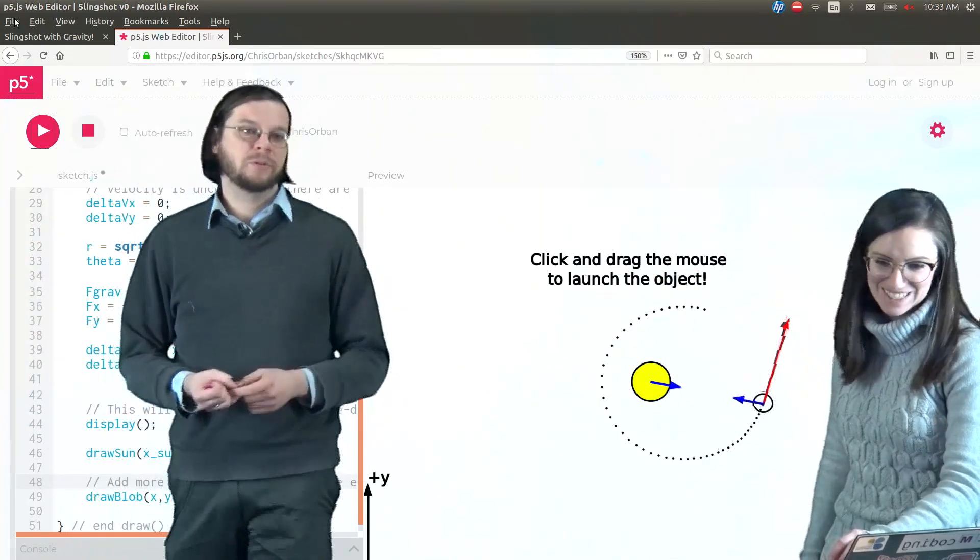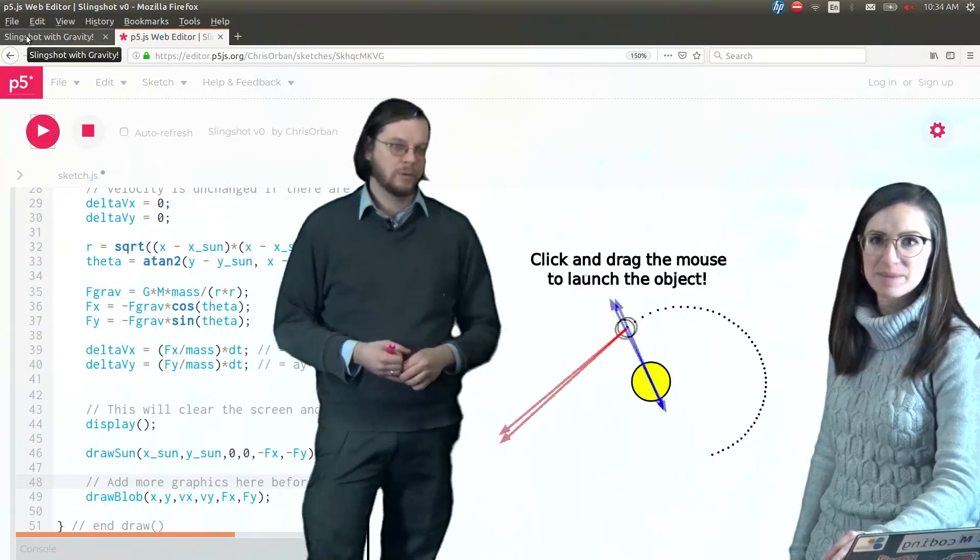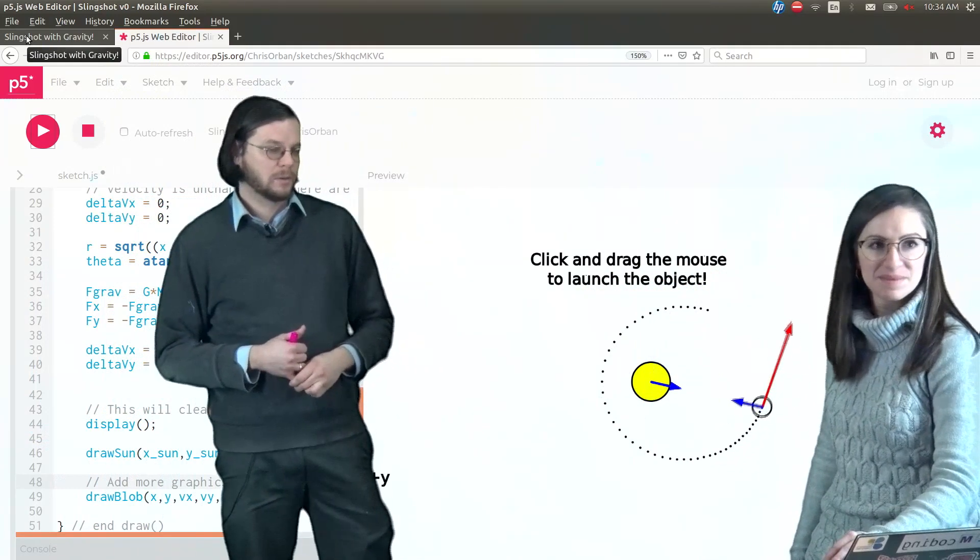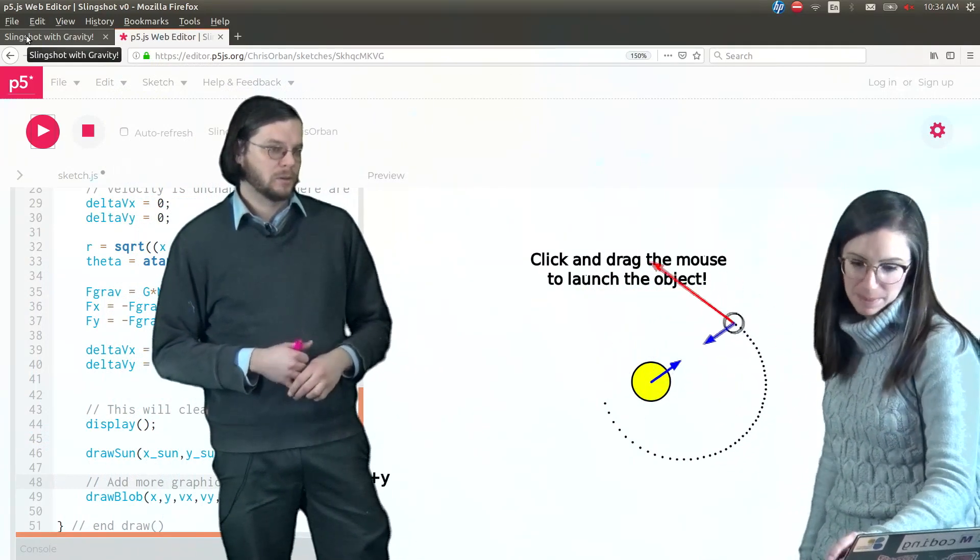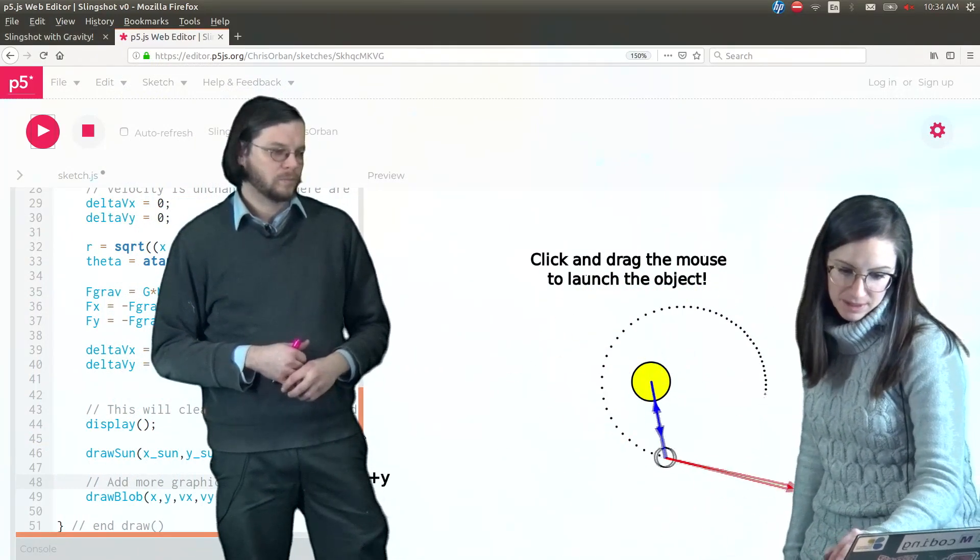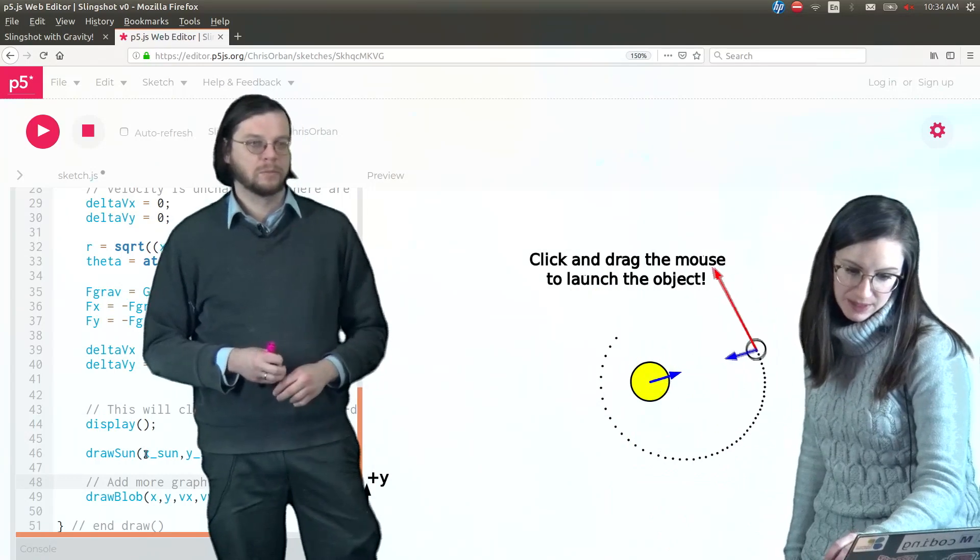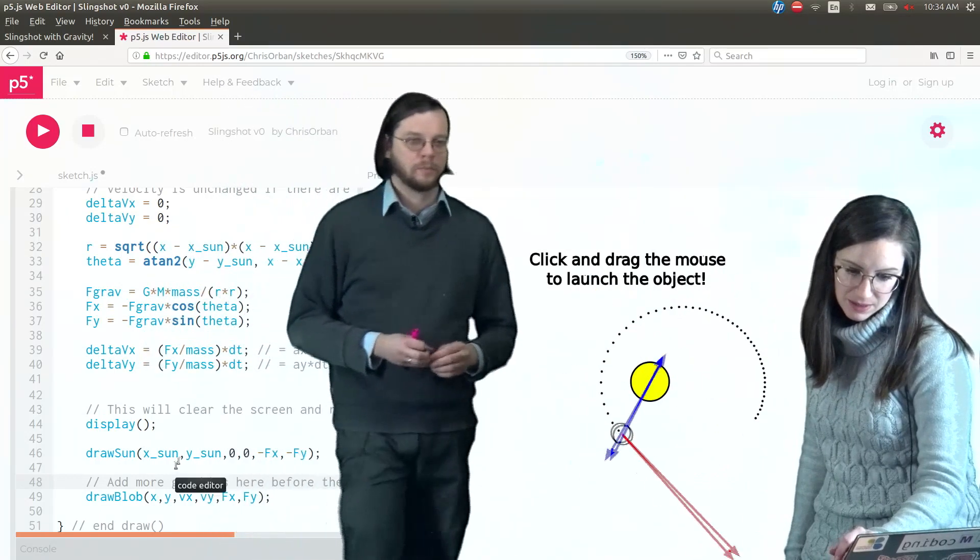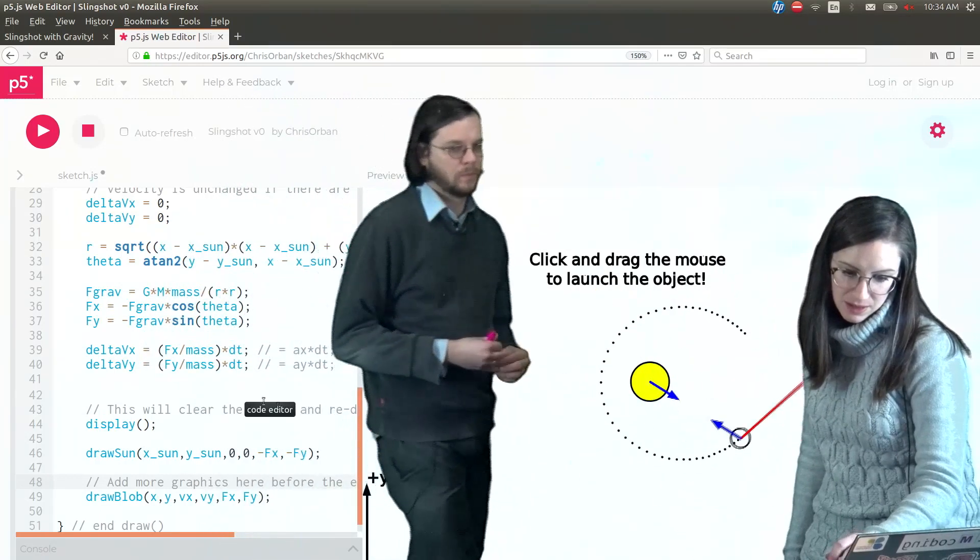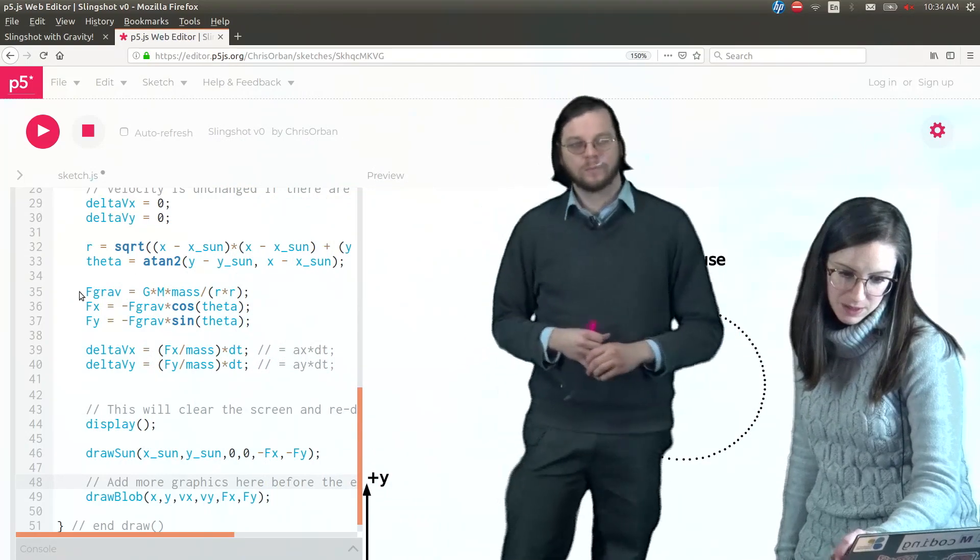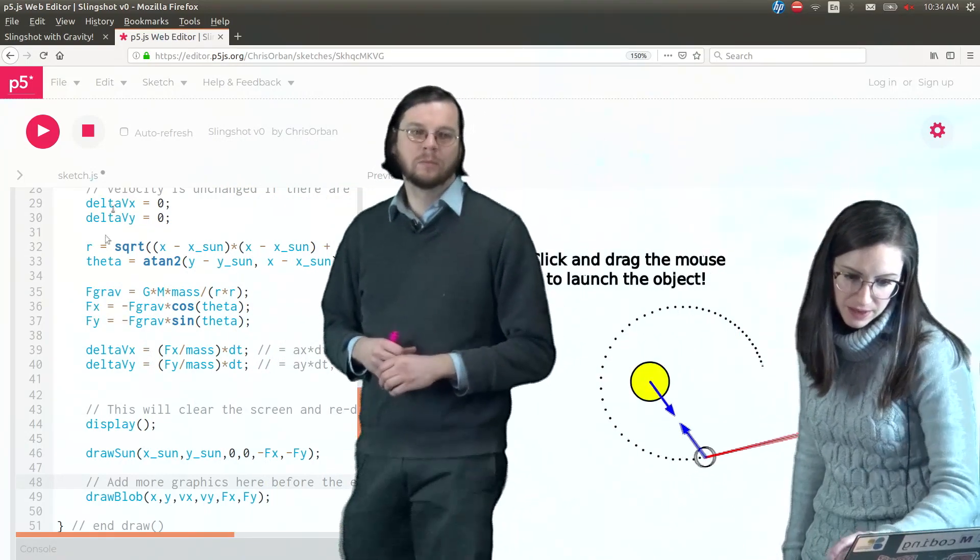So how would you, we're not going to go through this, but how would you modify the code to make it so that the sun could move? Let's see here. Our x sun and our y sun here. That might be different. And let's see what we have up here.